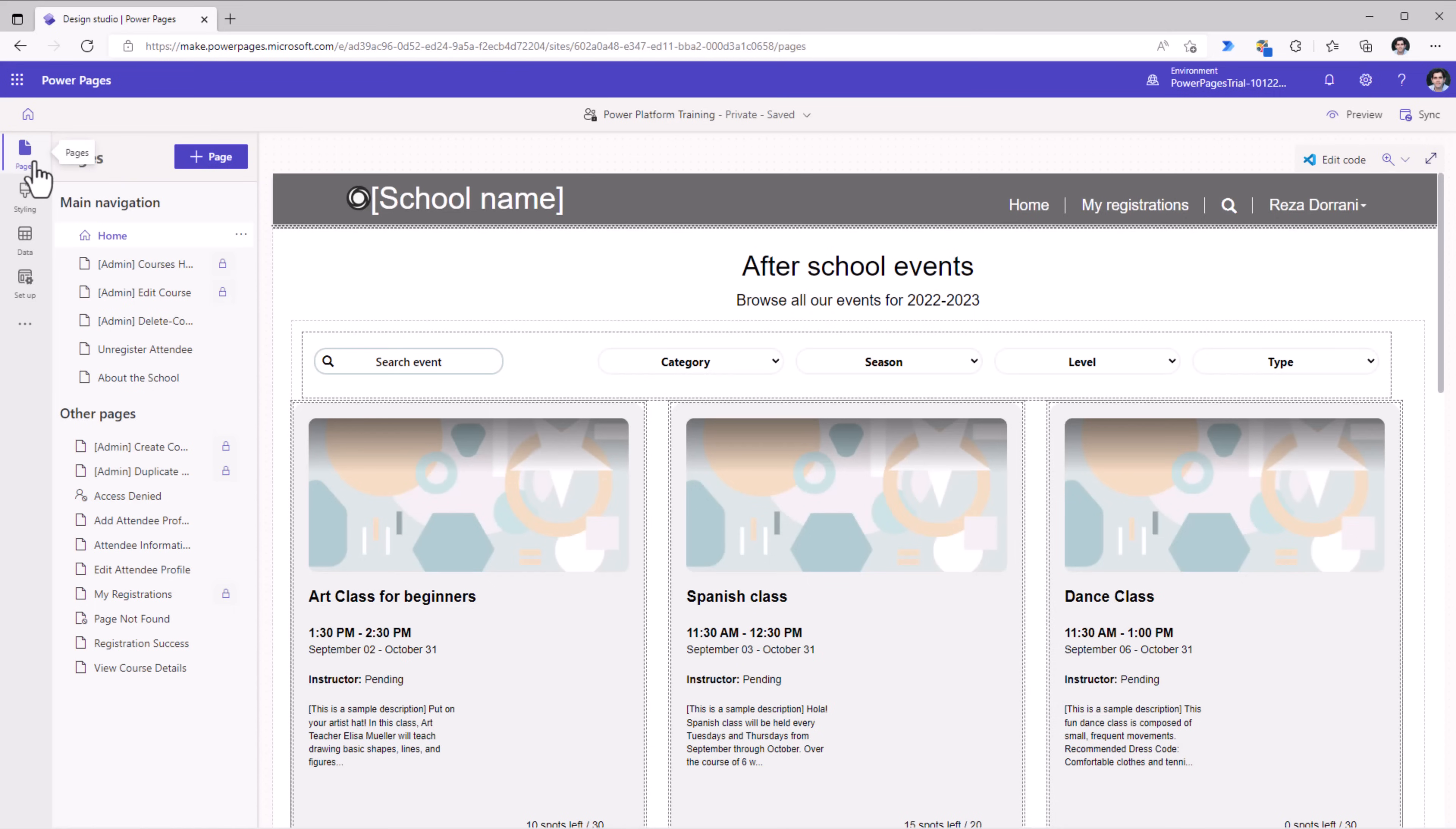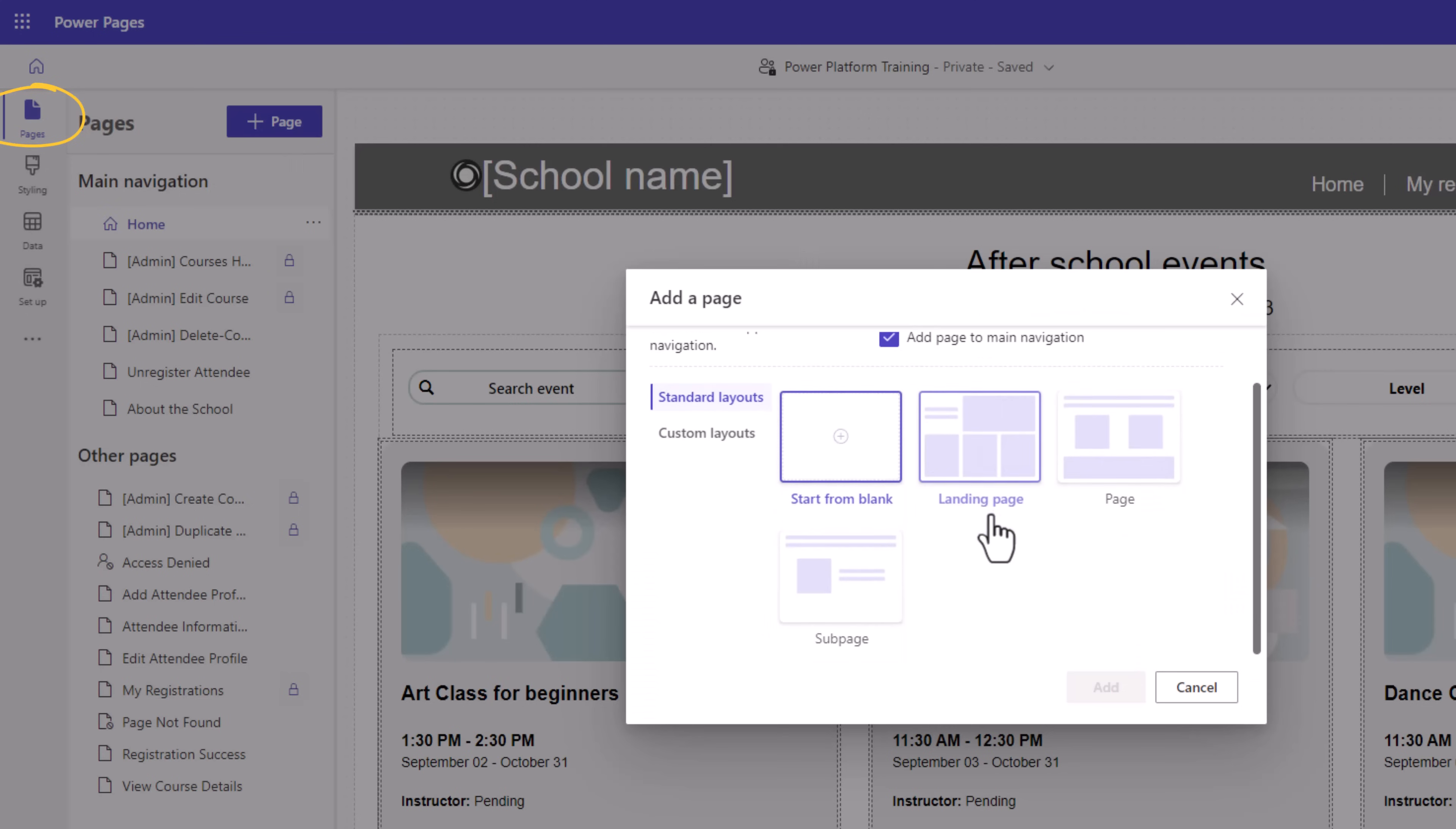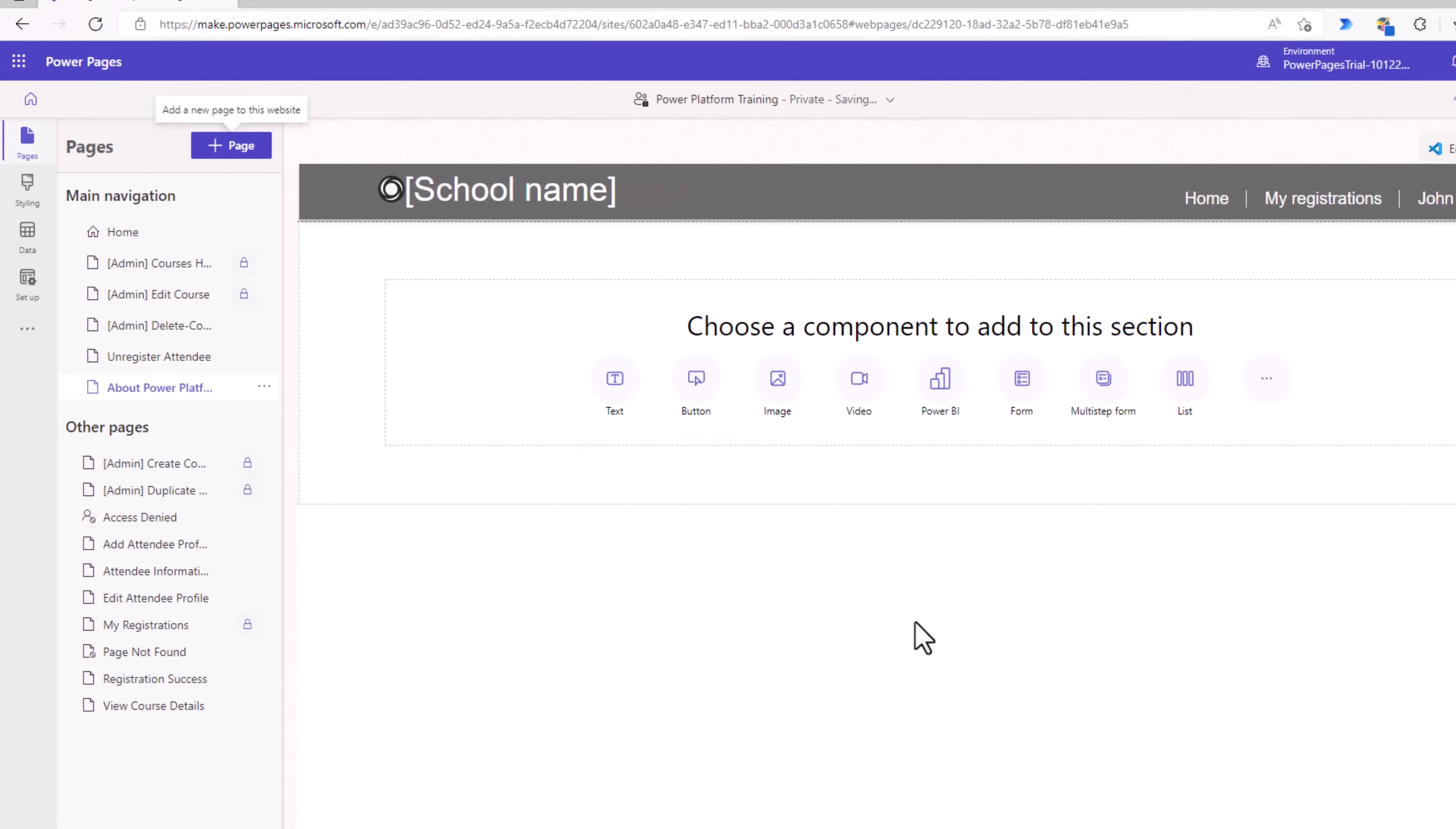In the left navigation, we have the list of all the pages. I can add a new page on the fly, pick from some standard layouts that are provided or I can create and upload my own custom layouts. I can give my page a name. Let's say I start from blank, click add.